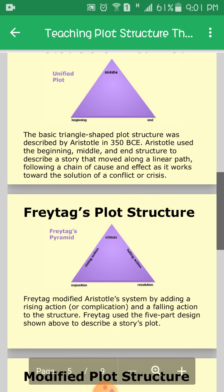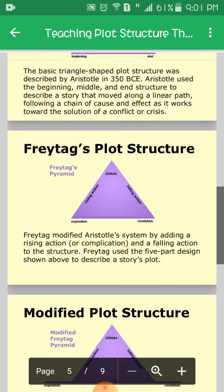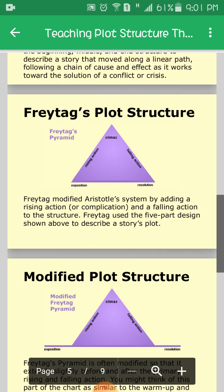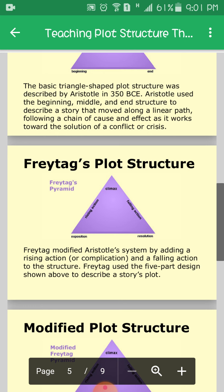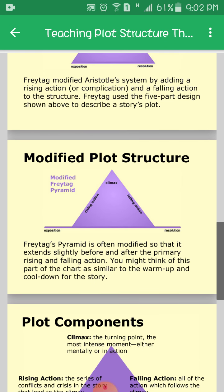So Aristotle's unified plot has a proper beginning, middle, and end, and there is also conflict and solution in it. The Freytag pyramid: Freytag modified Aristotle's system by adding rising action, complication, and falling action to the structure. Freytag used a five-part design to describe a story's plot, adding exposition, rising action, climax, falling action, and resolution.